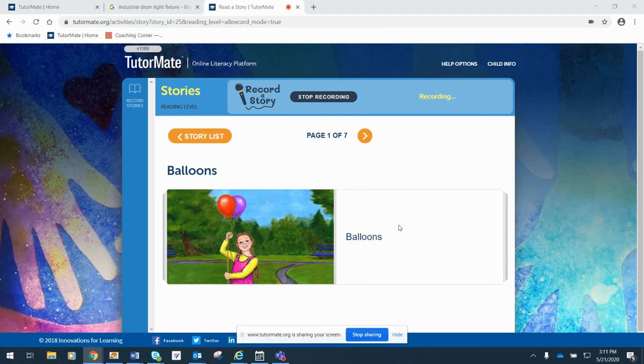And so I picked a story today that I thought was fun because I think we all need a little bit of fun. So the name of this story is called Balloons.